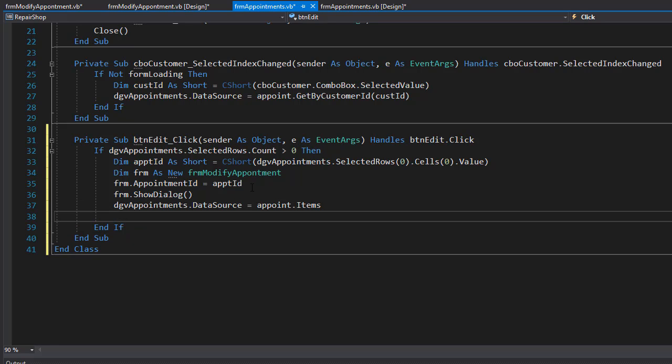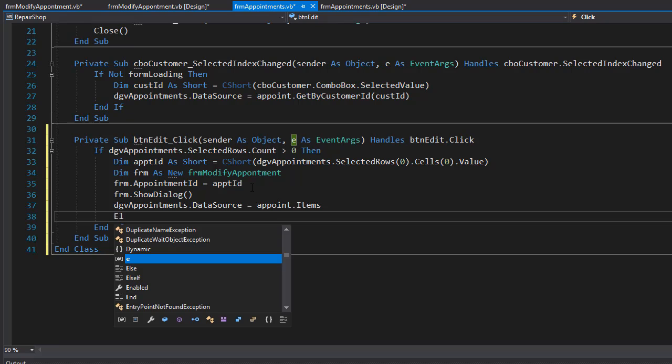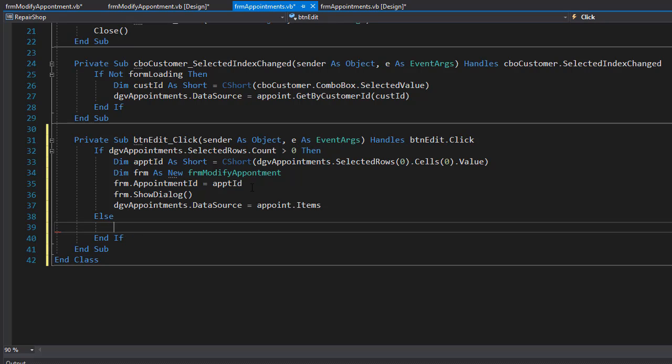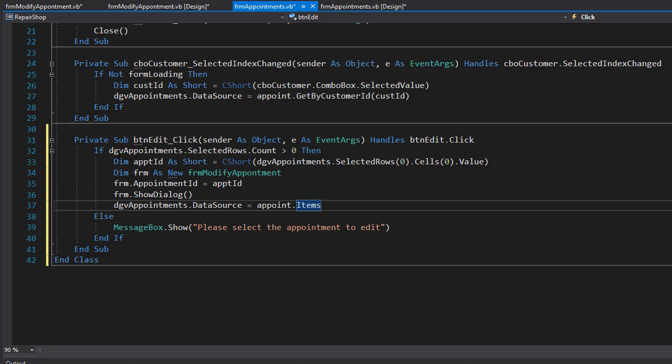Now, if the user did not select any row, then we cannot, of course, open the form and we'll simply display a message telling the user that we need to select a row to modify it. So this is the edit event. And finally, we need to do the delete event.